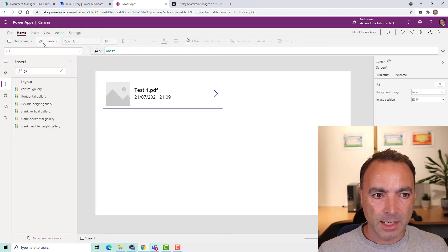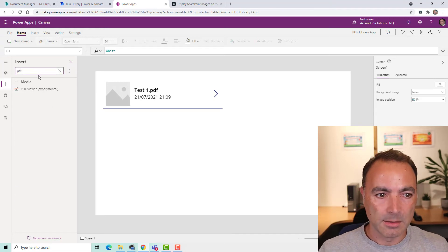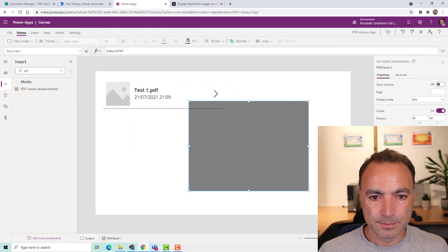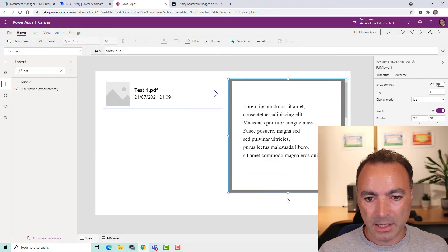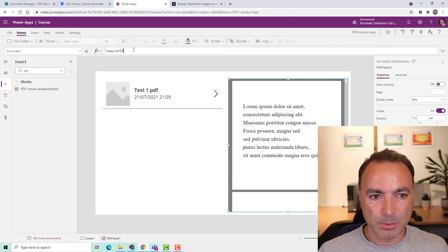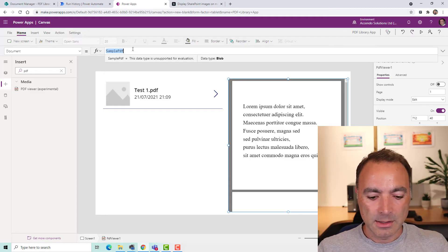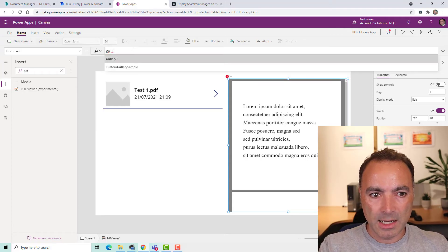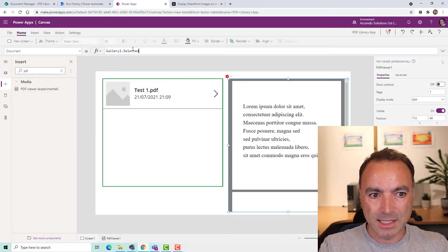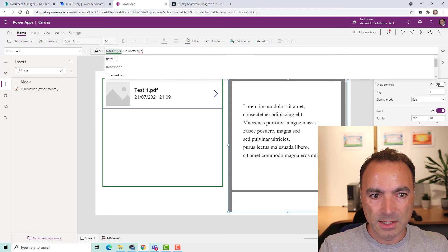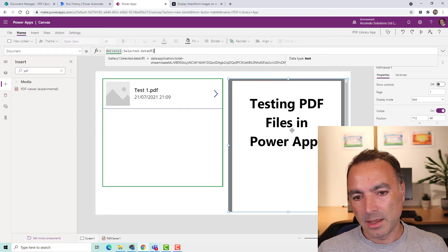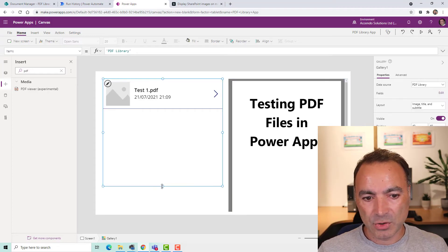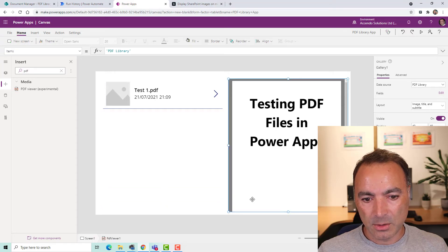Now I'm going to add a PDF viewer. I'll move it over here. And there is our sample PDF. Not from here, but the sample PDF that's the default. So from here, I'm going to choose gallery1.selected.dataURI. And there is our PDF just comes straight up. So there's no configuration to do whatsoever.